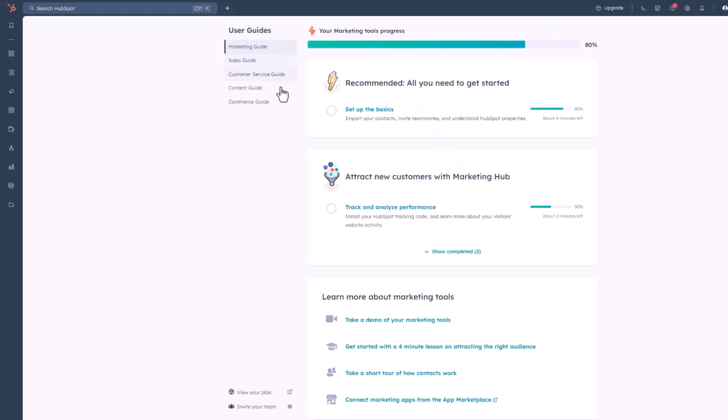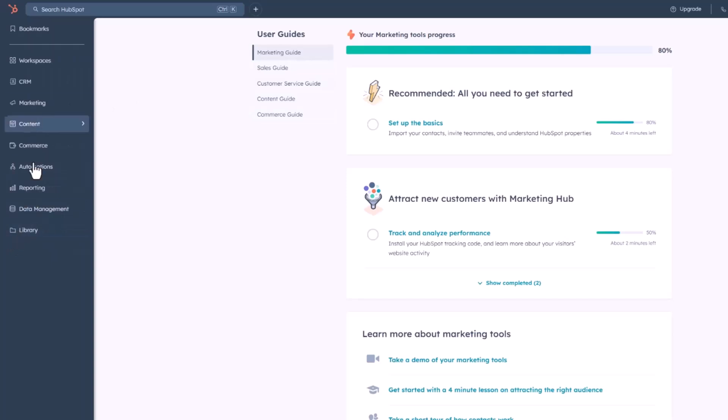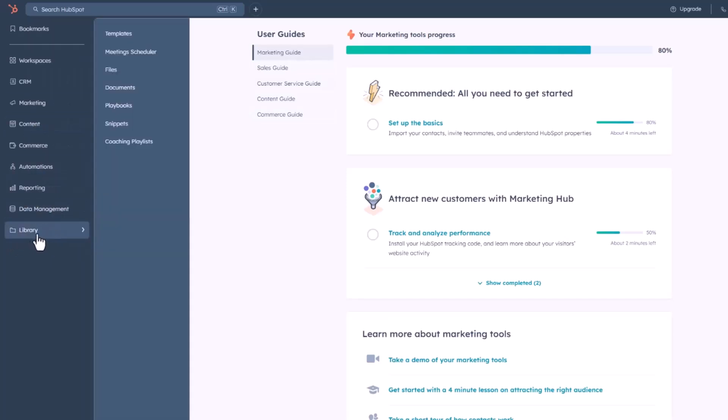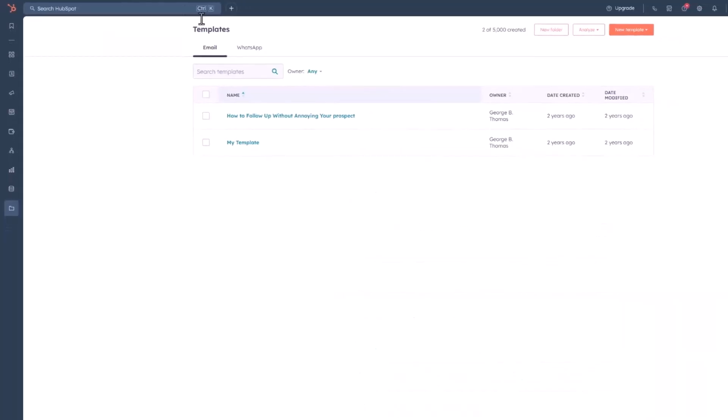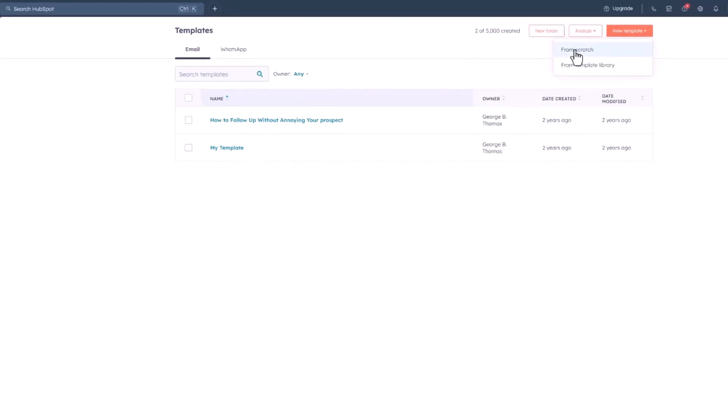Once you're inside of HubSpot, go to your left side panel over here in this navigation bar. Click on library and then go to templates. From there, we're going to click on the button on the top right corner that says new template, and then we're going to create one from scratch.